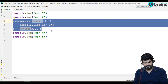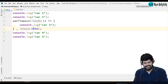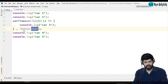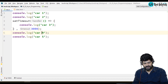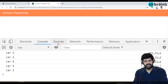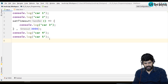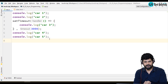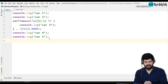When JavaScript sees the setTimeout line, it knows it will take three seconds, so it executes the other statements first. After three seconds, it comes back and executes car three. This is called asynchronous programming. I hope you understand this concept. In the next video, let's talk about callbacks and how they behave in asynchronous programming. Thank you so much for watching, and we'll meet in the next video.